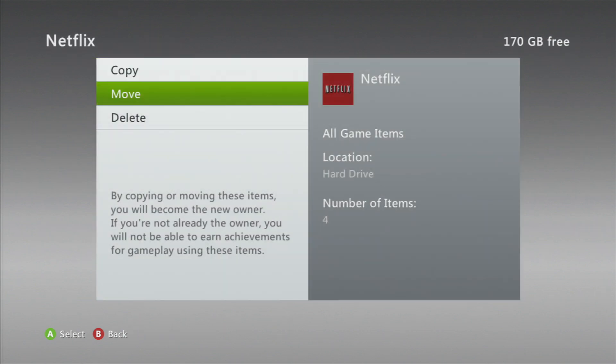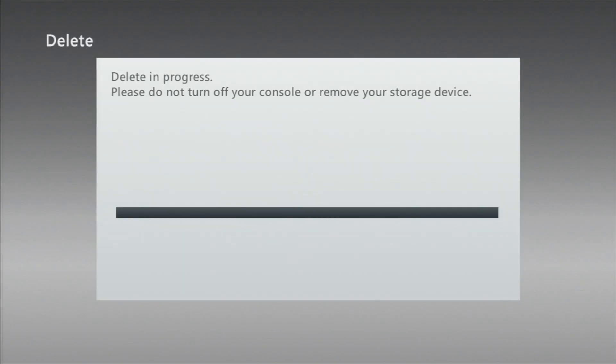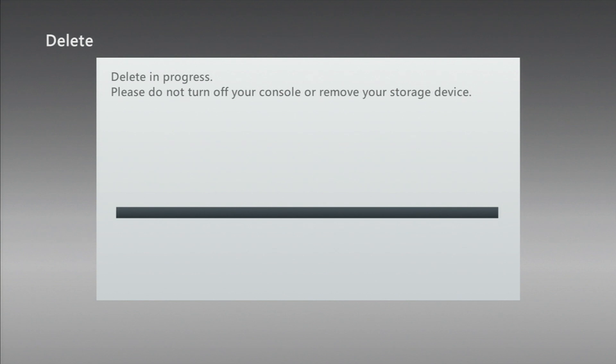There you go, Netflix. What you're gonna do is delete it and simply reinstall it.